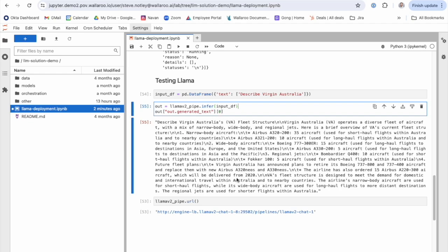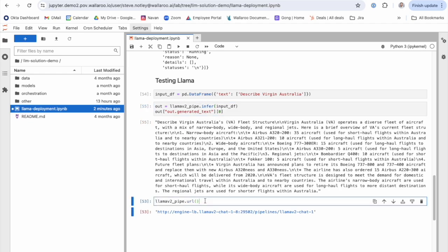If I'm happy with my testing I go ahead and print out my URL. And this is a URL that I can actually start to use to integrate in any other applications as needed.